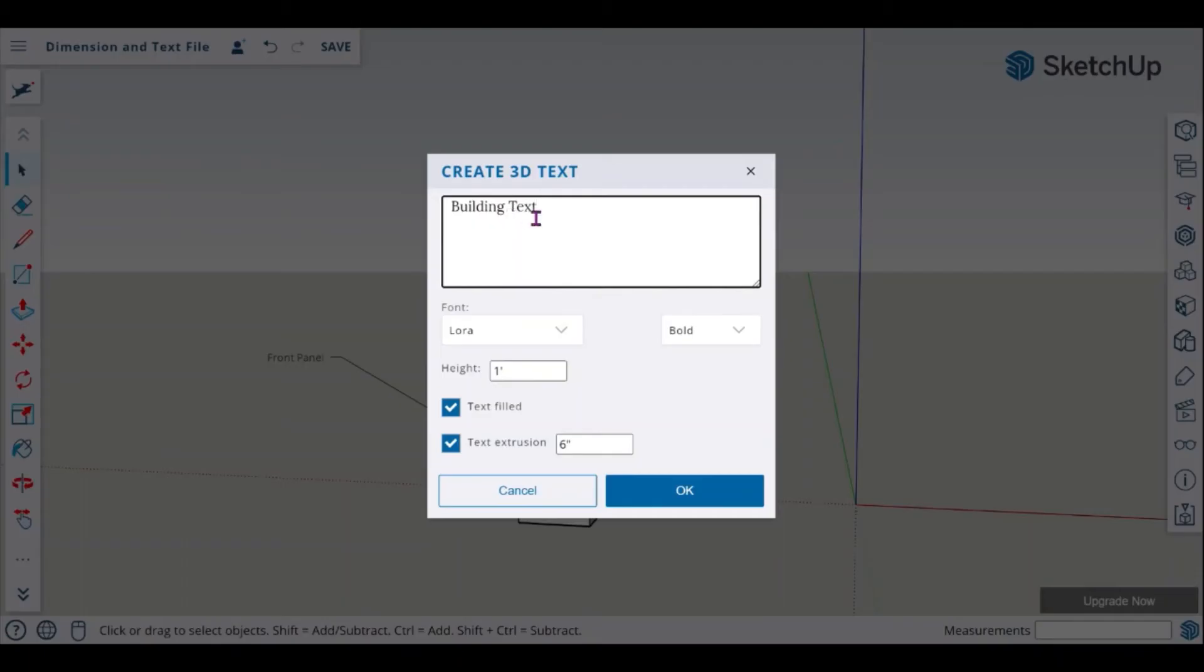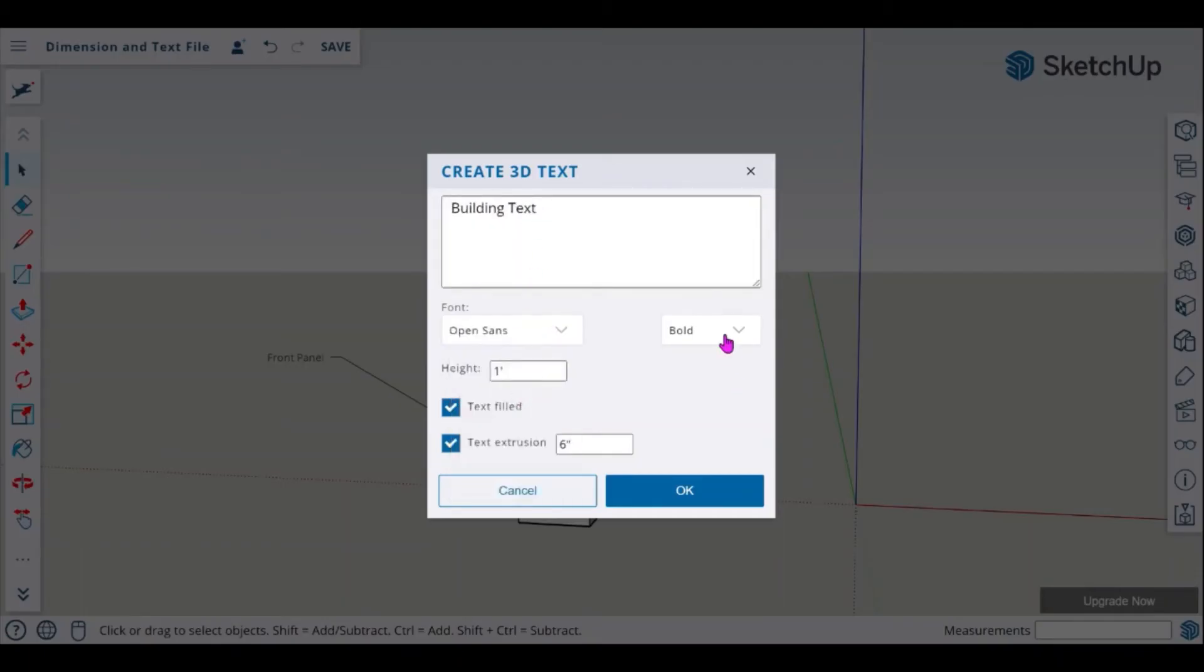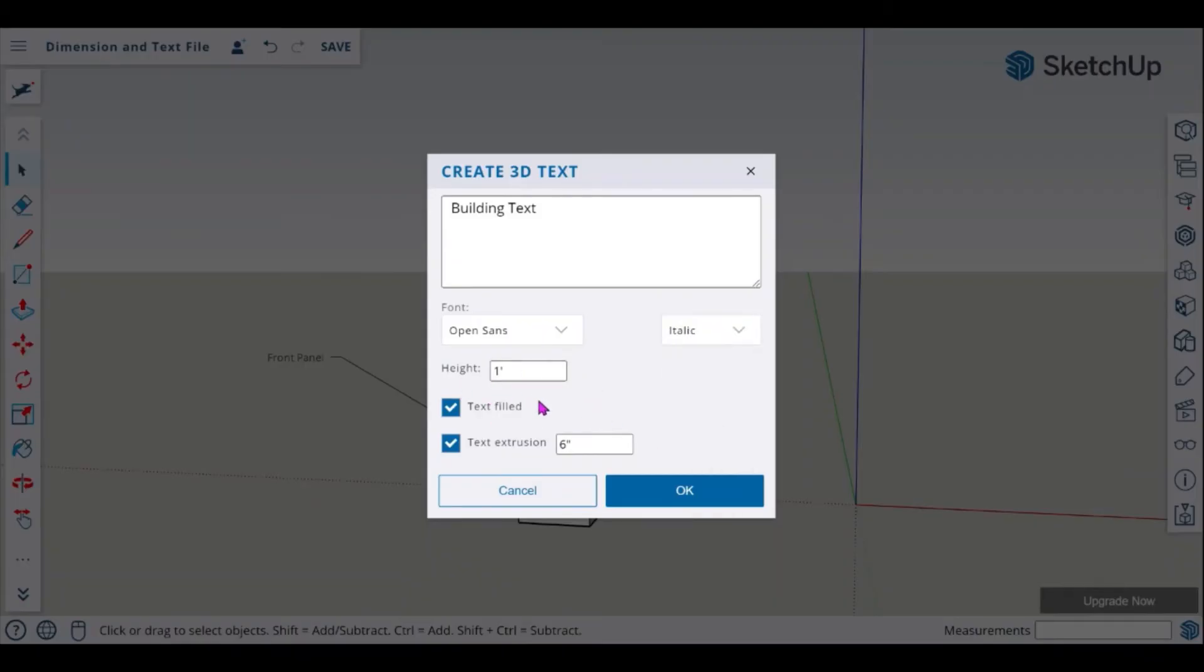So we're going to say building text. If I wanted to I can change my font. I can create my text to be bold, regular, or italics. You can also put in your height information and then also your text field and extrusions.